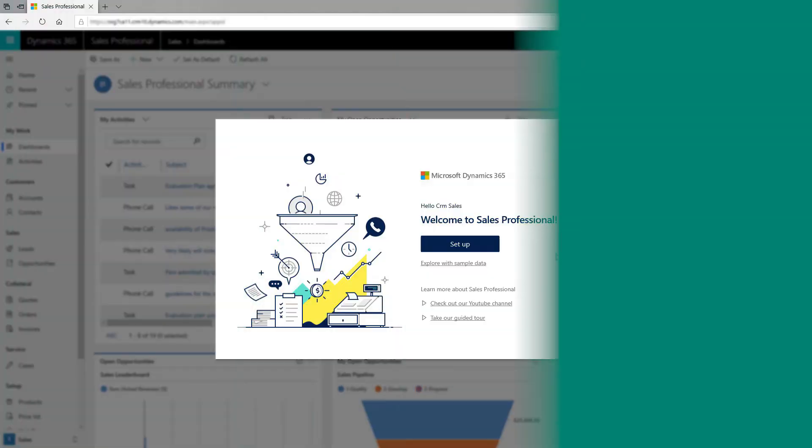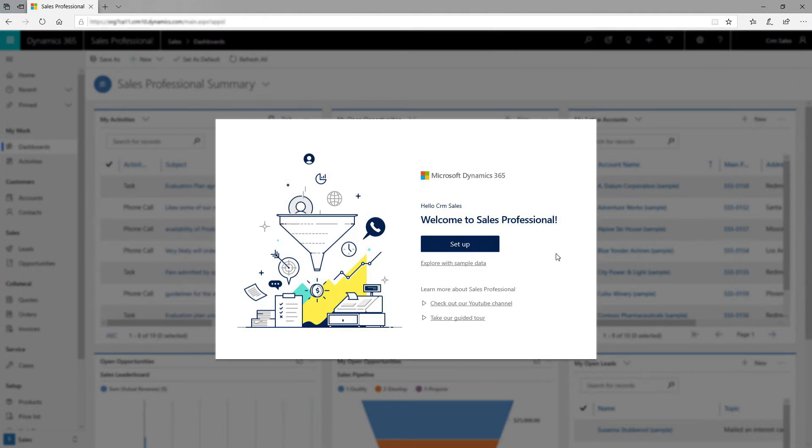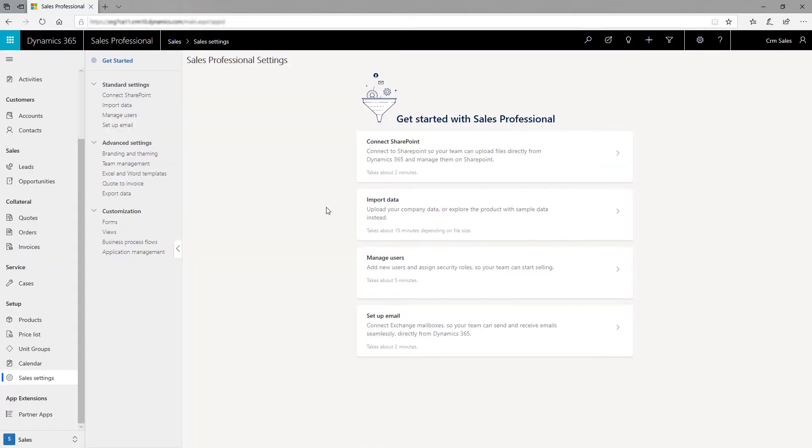The first time you sign into the Sales Professional app, you'll see a welcome page with links to learning resources and videos. Click the Set Up button to begin the standard setup process. The Get Started page lists a few settings that you can configure to get your team rolling.